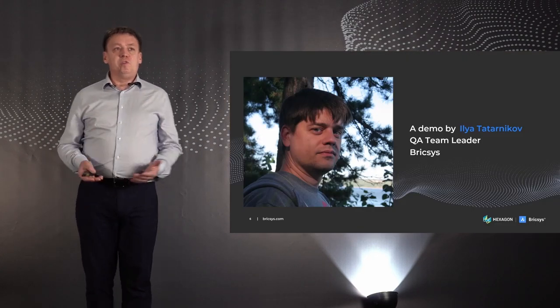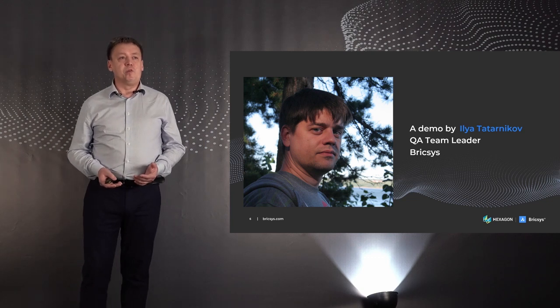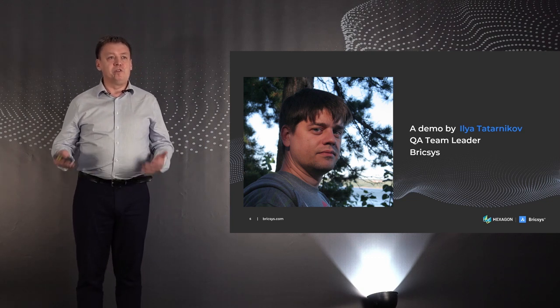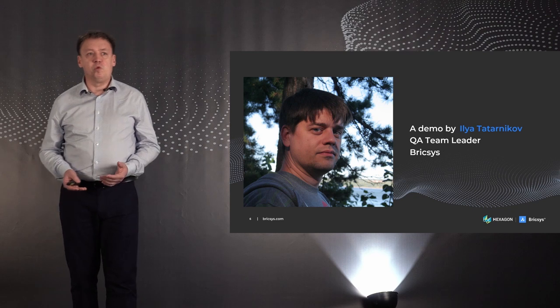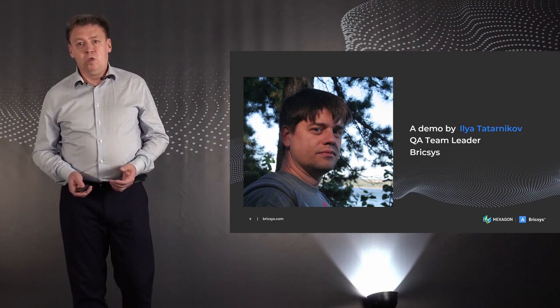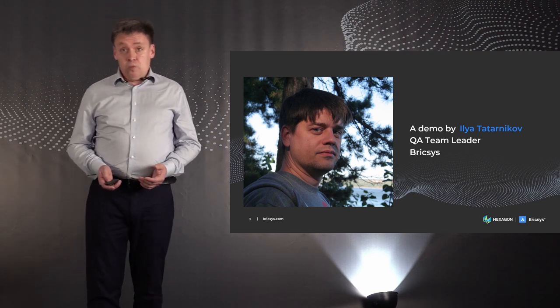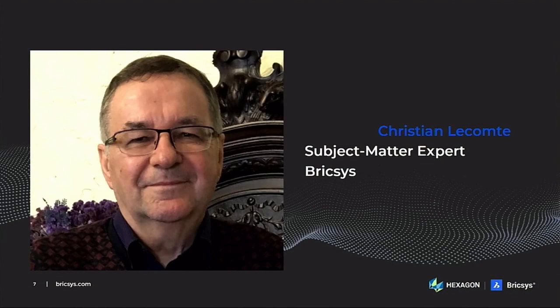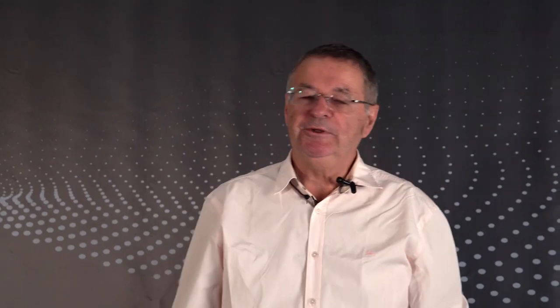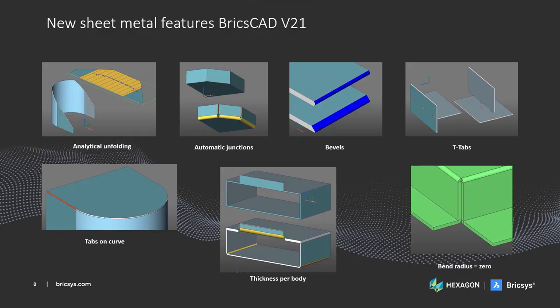As in the previous years, Ilya Tarnikov will perform all operations in BricsCAD live to demonstrate the real performance of each of them. And now, I'm inviting to the stage my good friend Christian Lecomte. During many years of his outstanding professional career, he took part in the development of several software solutions, but sheet metal toolset in BricsCAD is his masterpiece. Welcome Christian. Thank you, Dmitri. Hello everybody. My name is Christian Lecomte and I will now speak about sheet metal. This year again, we have a significant number of very useful new features, as you can see on this slide.